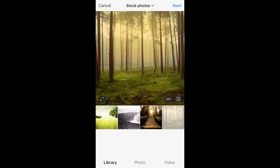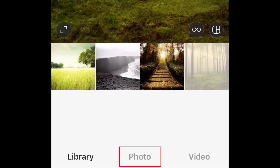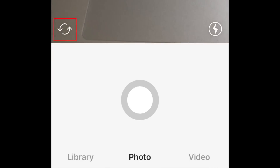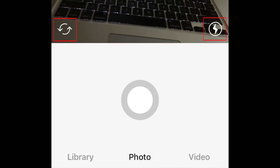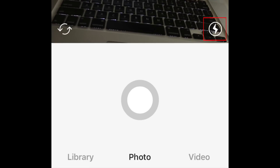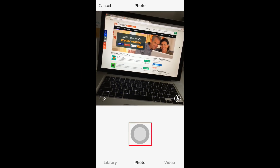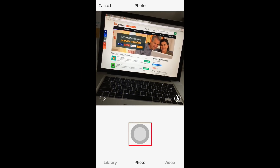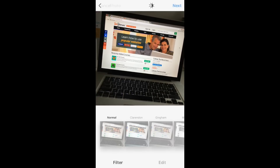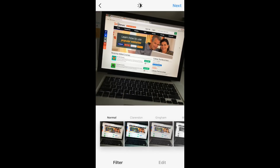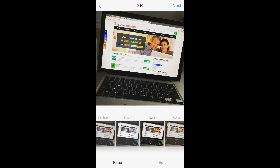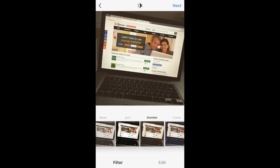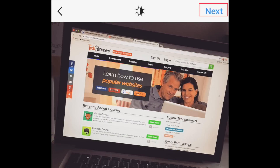You can also capture a new photo or video. Tap Photo to access the camera. You can switch between the front and back cameras on your device by tapping this button, and you can turn on your flash by tapping this button. Tap the large circle button to take a photo. Then you can edit your photo using Instagram's simple editing tools, or add a filter to your photo to give it a more unique look. When you're done editing, tap Next.